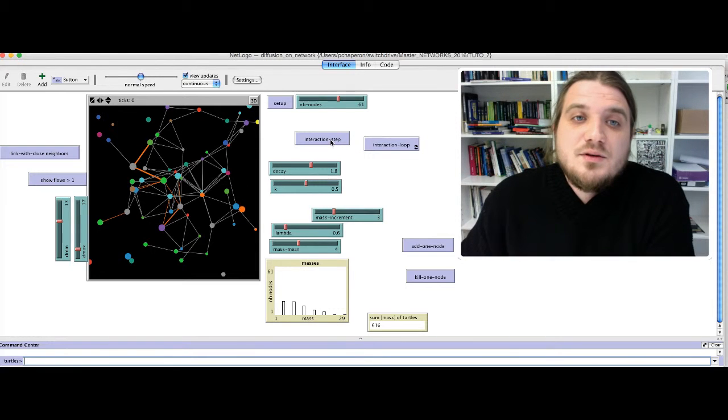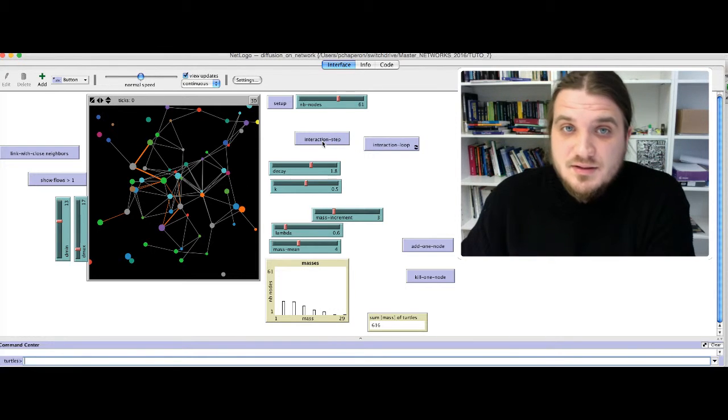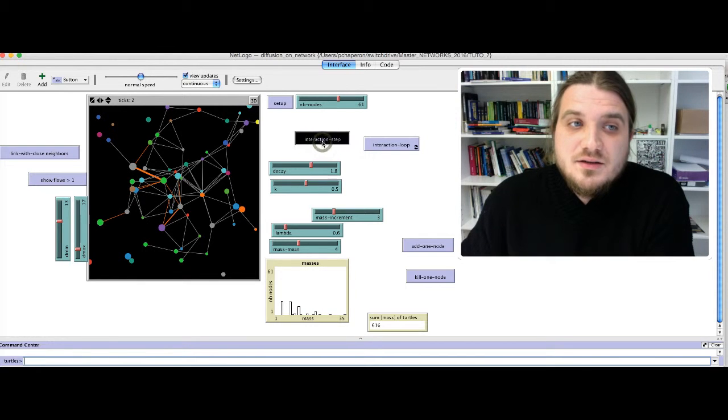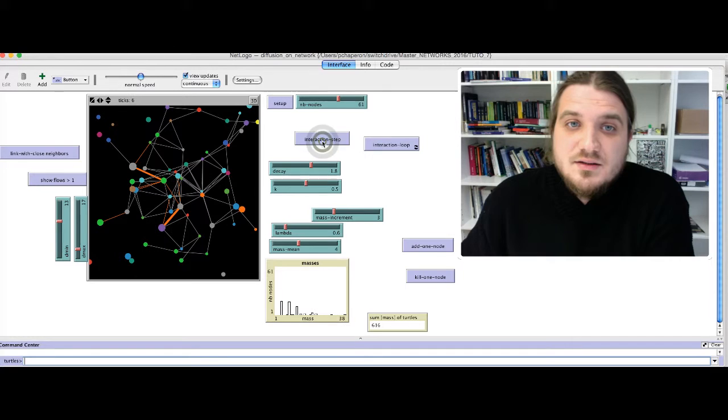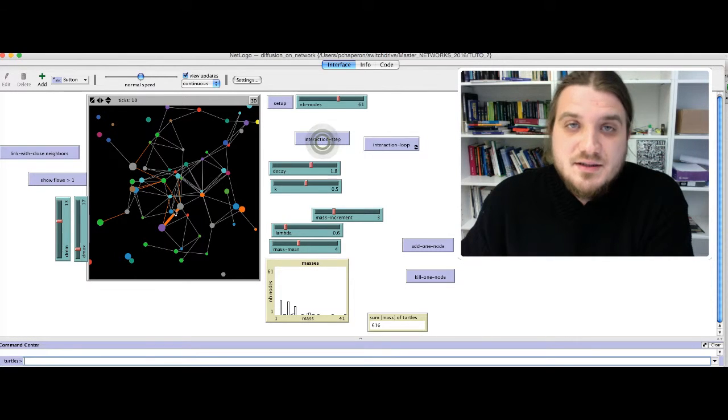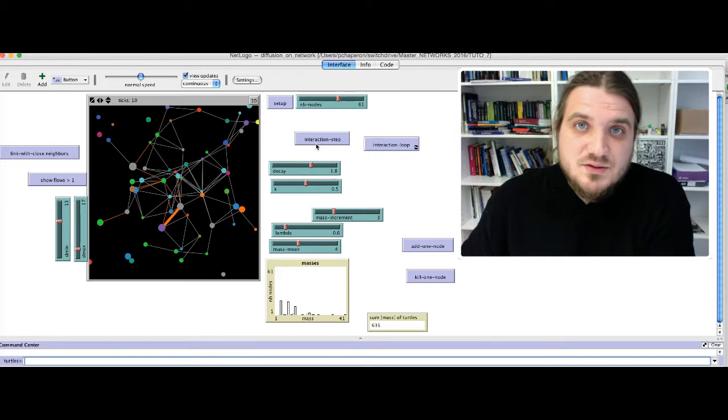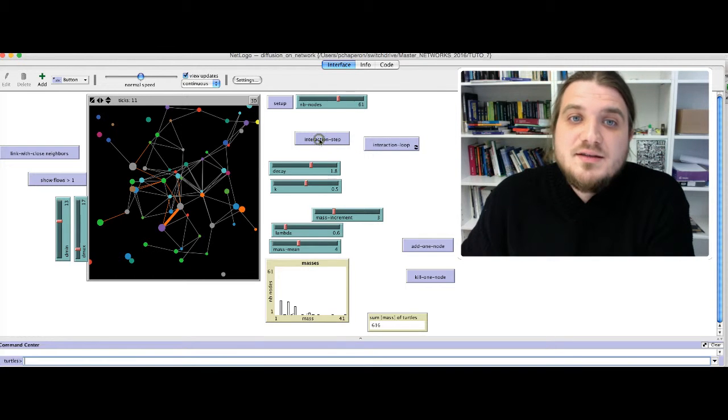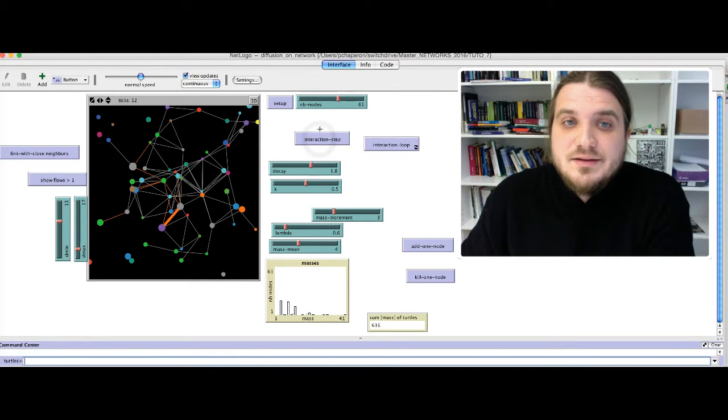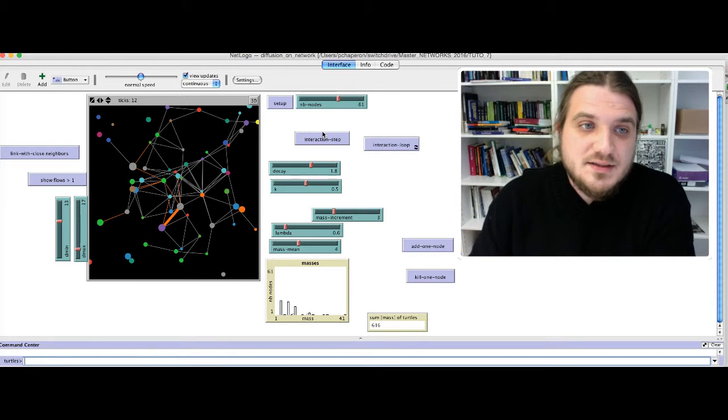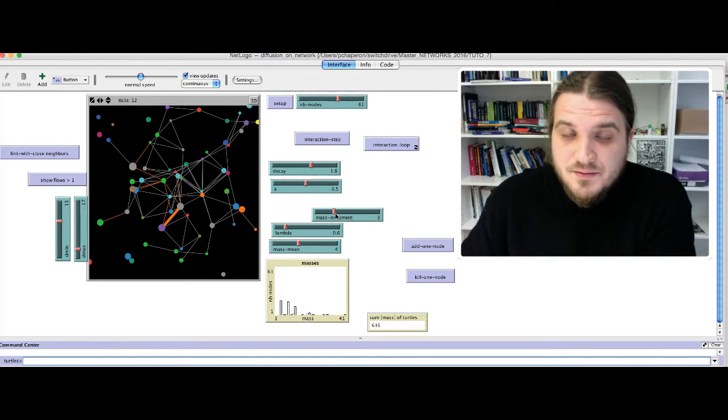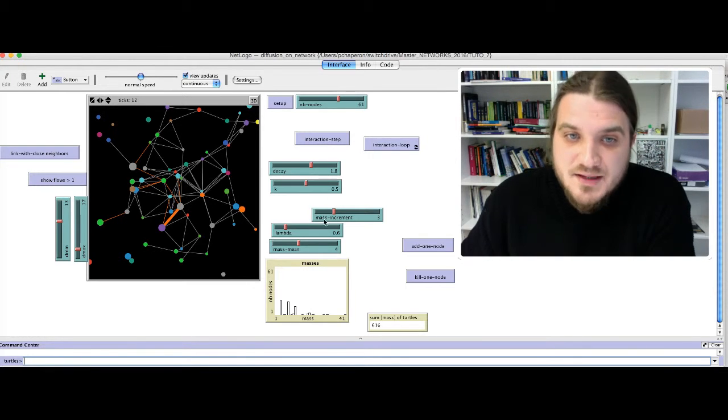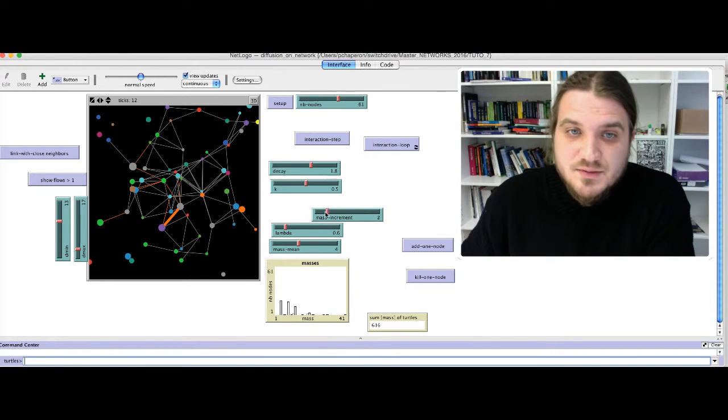Then, you can click on the button Interaction Step to exchange some mass units between the nodes that are connected with an orange link. So, when the flow is superior to 1 between two nodes, Interaction Step will exchange mass units between the nodes of the network. The quantity of mass exchange when you click on Interaction Step is defined by this slider.